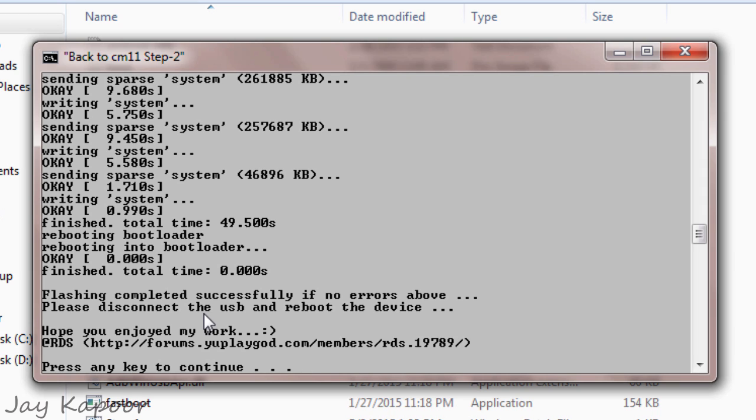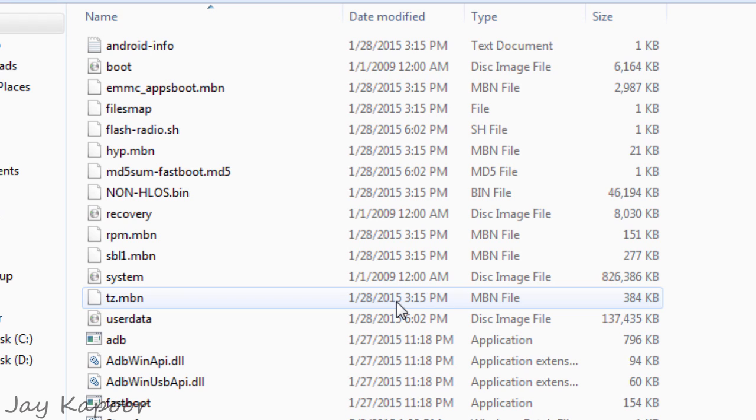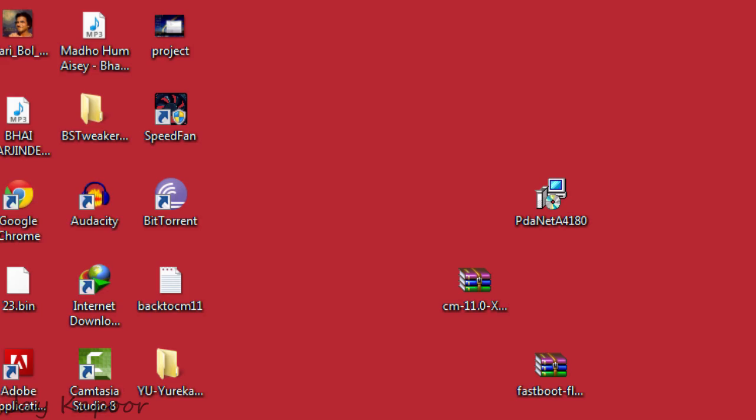Now CM11 is officially installed. Now just power on your device like you normally do, pressing the power button for 4 to 5 seconds. And now you will see the CM11 boot animation and all that. Now you are on the official CM11.